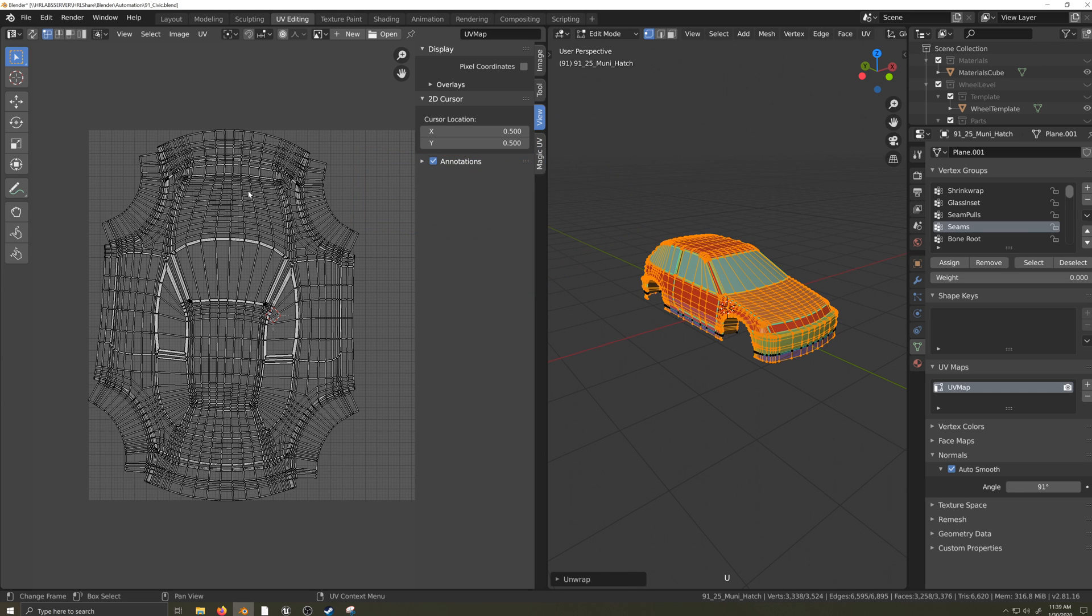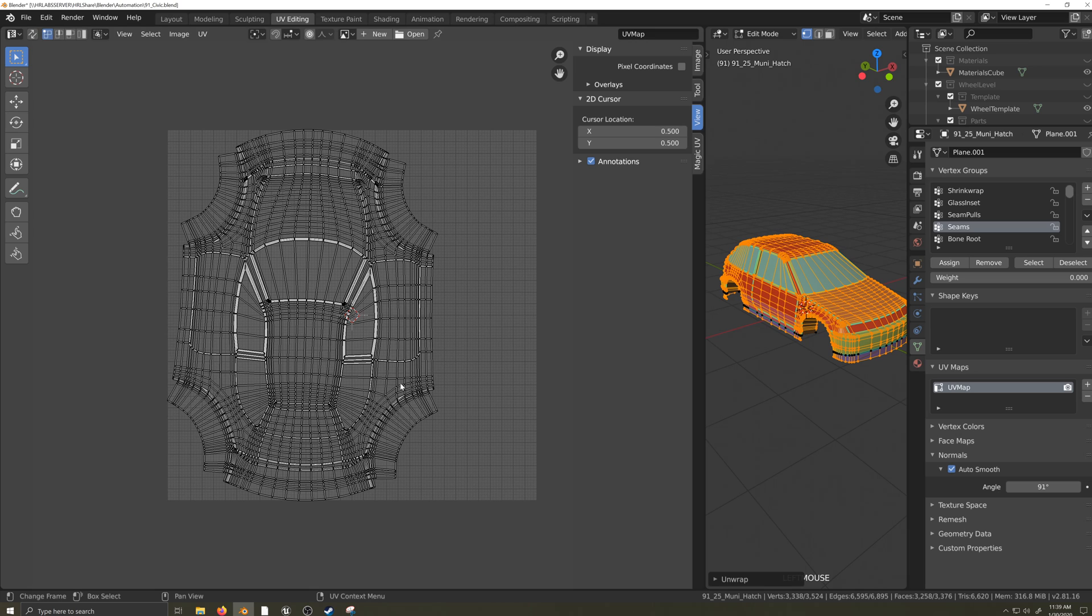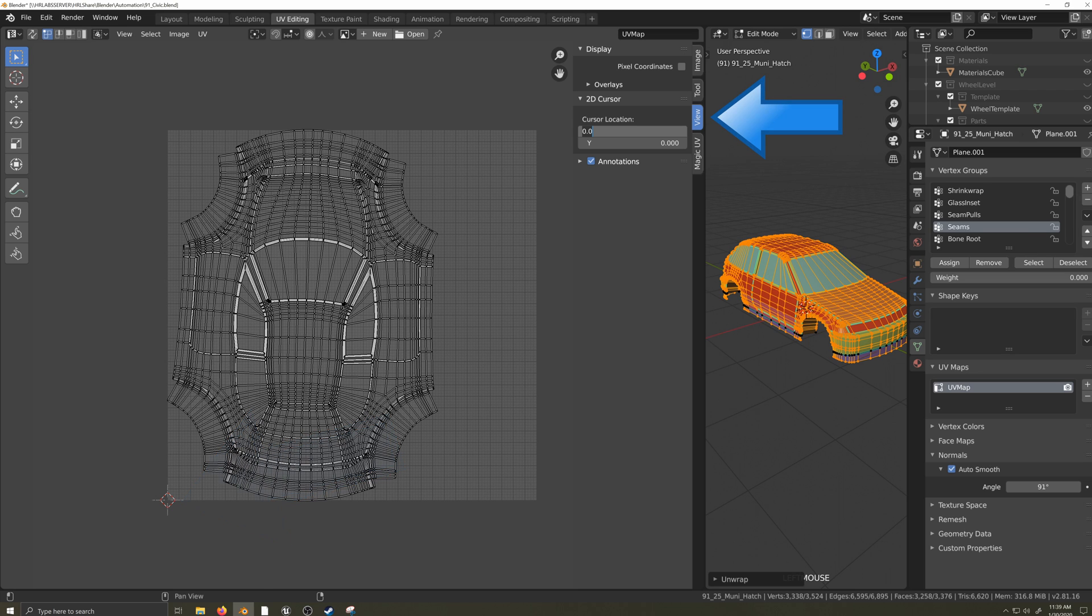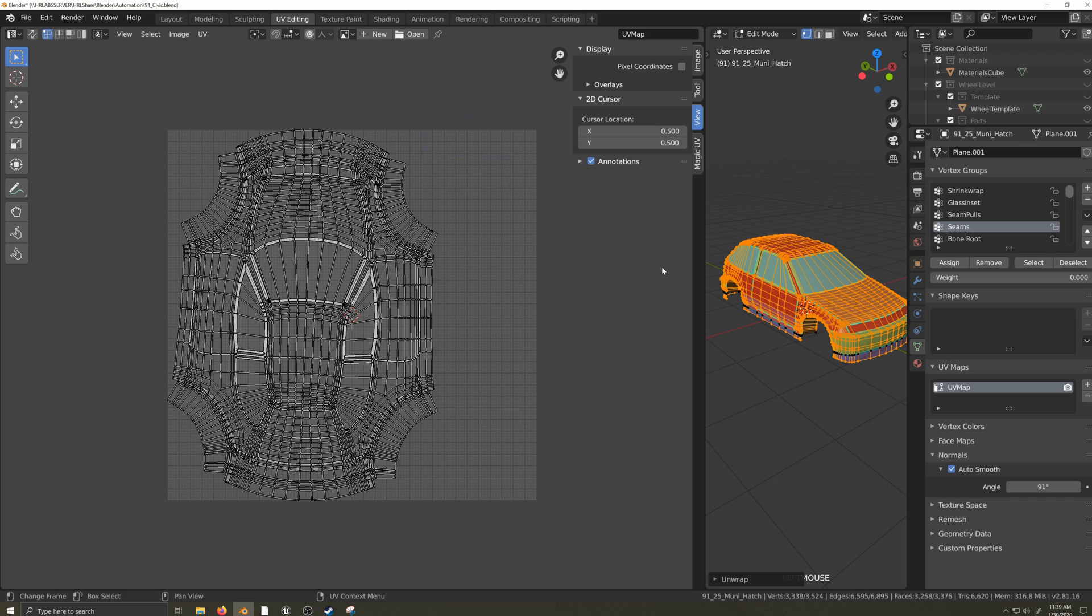If this is your first unwrap, your 2D cursor will be in the lower left corner of the UV space. We want it centered, so under the View tab with the 2D cursor window expanded, set the cursor location to 0.5 on both the X and Y axis.